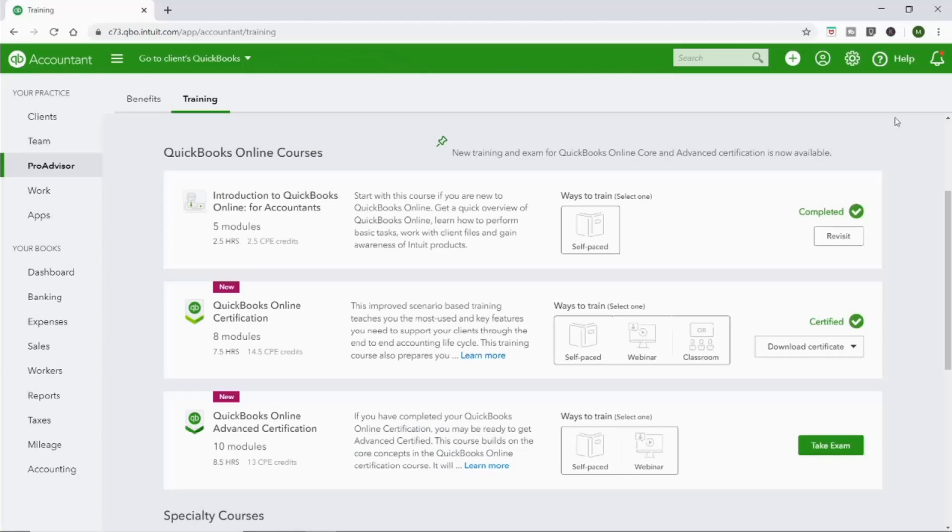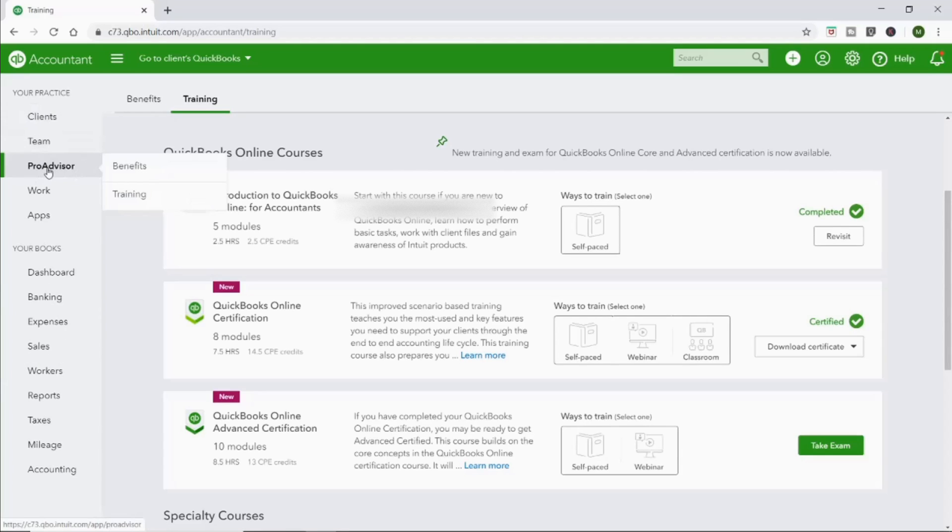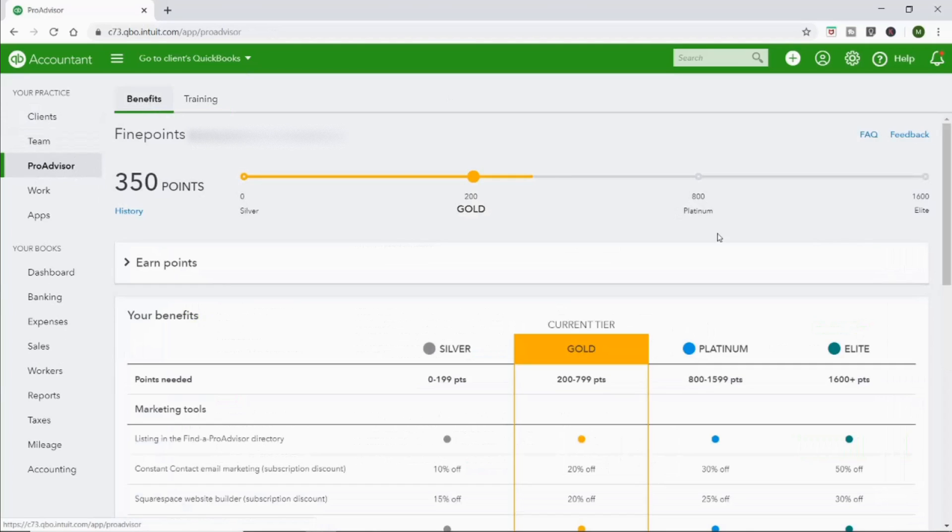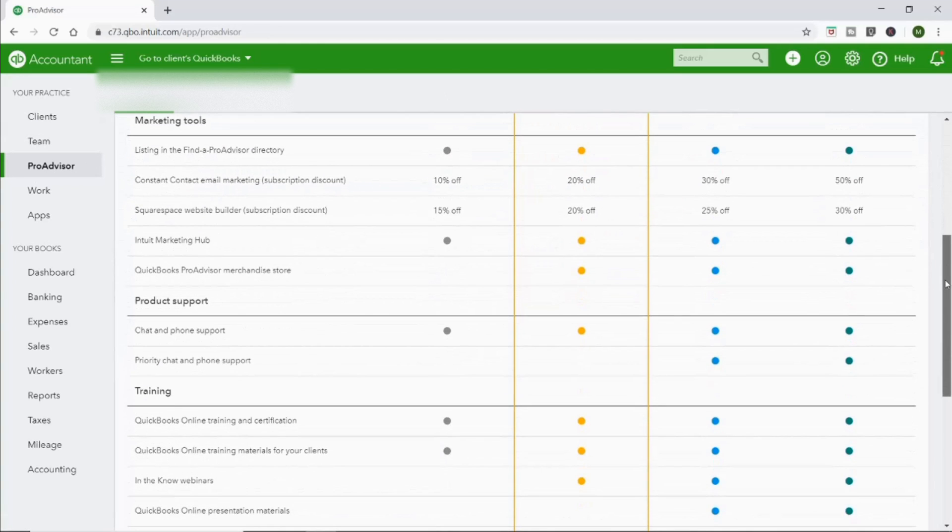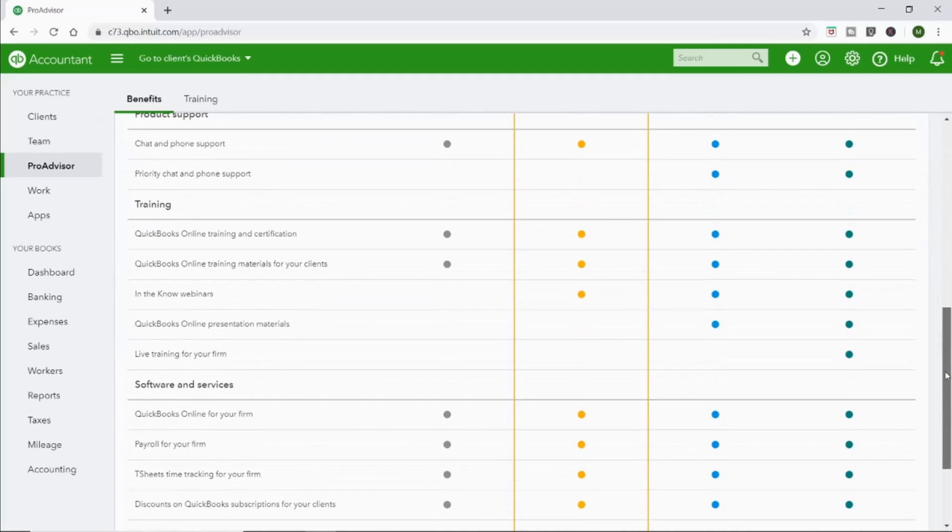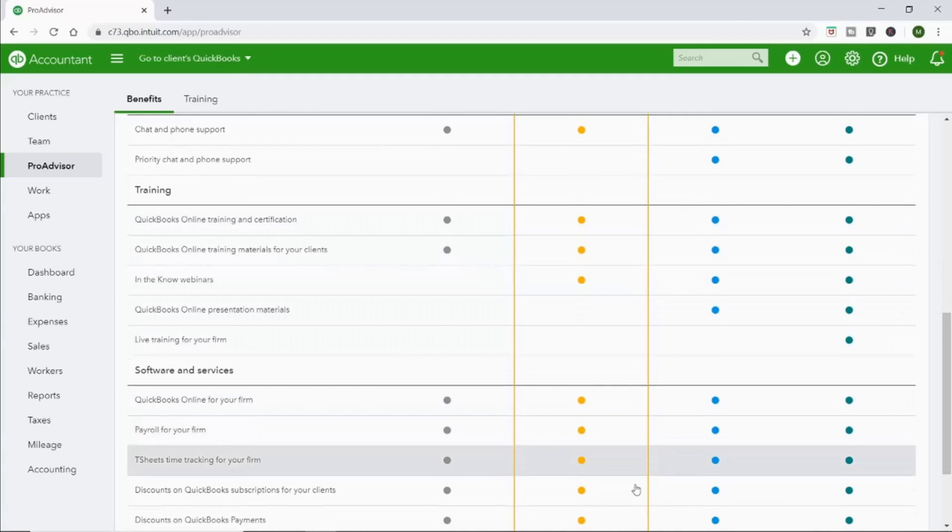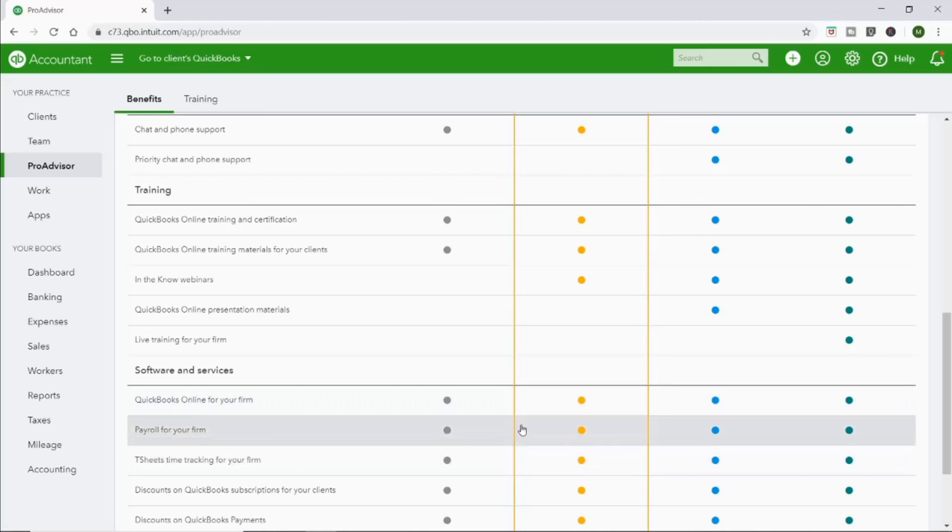Once you log into your QuickBooks Online Accountant account, this is what it's going to look like. You can see different things on the side here, so Clients is where I would go to find all my clients. Then I want you to go to this ProAdvisor tab right here and then there's Benefits that'll talk about all the different benefits. You get discounts for your clients, you get support from QuickBooks or from Intuit, you get all the training courses which is the main thing I came here to show you, you get payroll, etc.